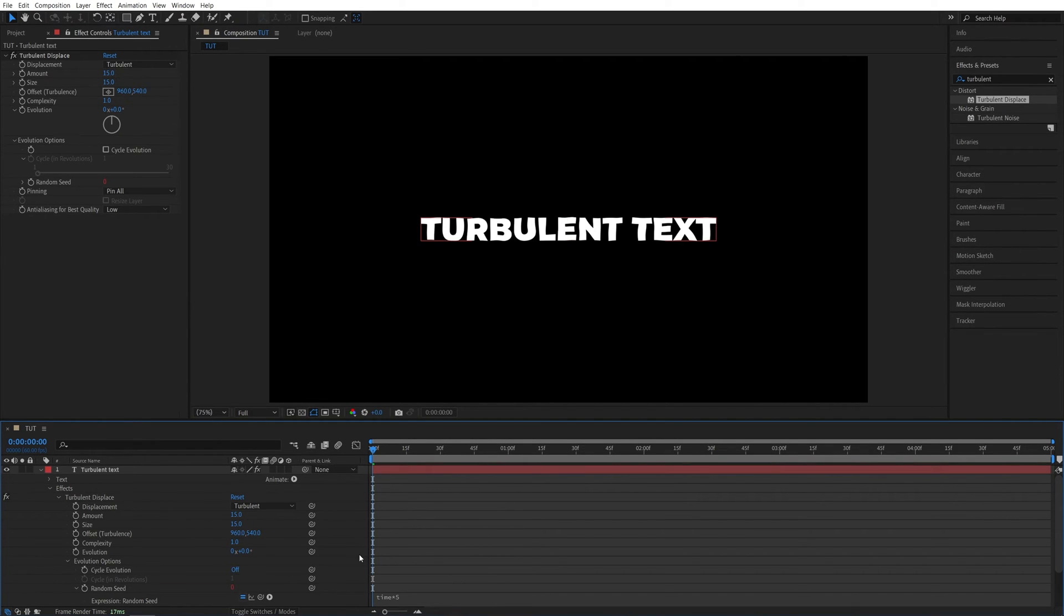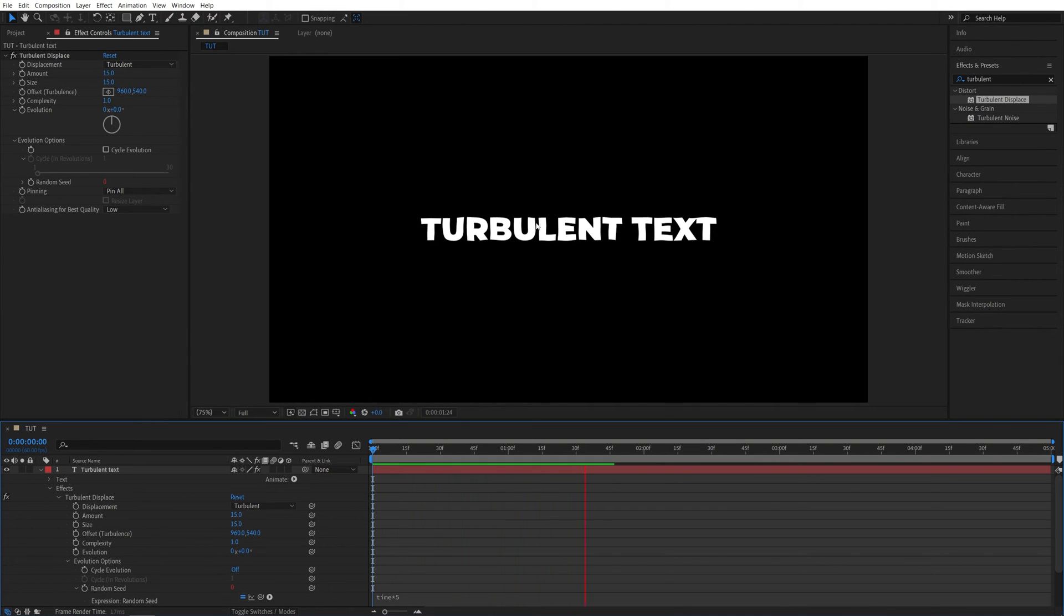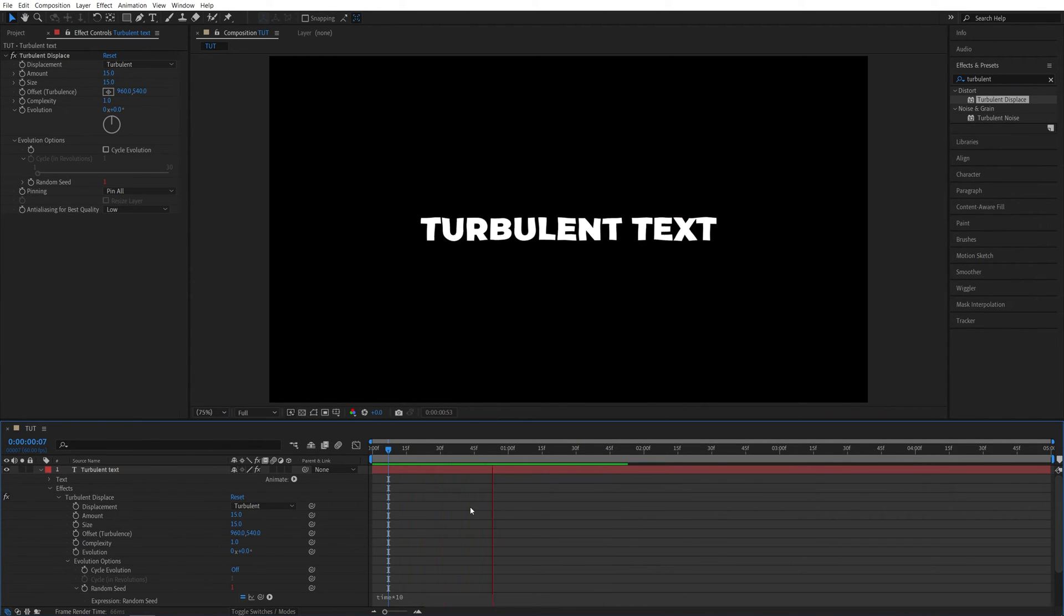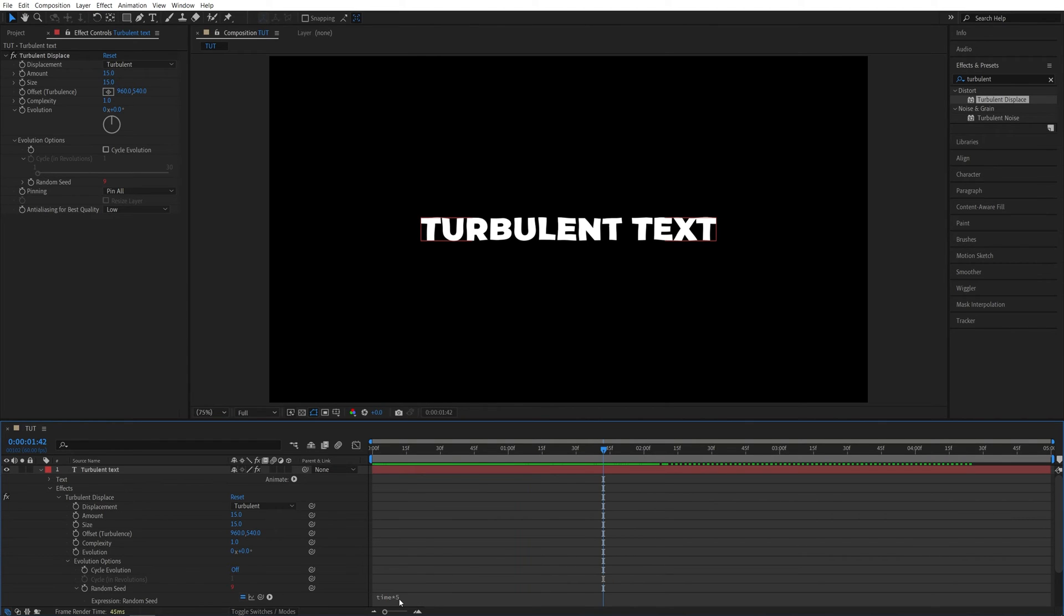Then simply click away and now if you give this a preview the text will be randomly animated every second. The speed of this animation is determined by the value you add in the expression. So if you add 10 instead of 5 the animation will go twice as fast. That is completely up to you. I'm going to leave it at 5.